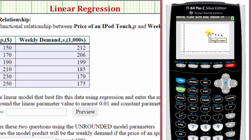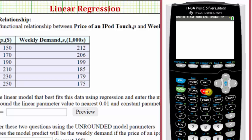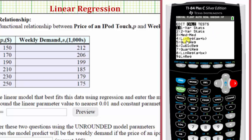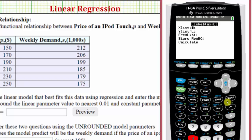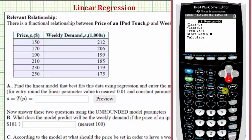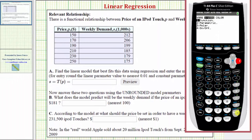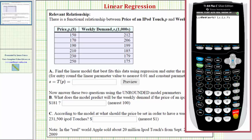Now let's perform the linear regression. We go back to the home screen by pressing second mode for quit, then press the stat key again, right arrow to calculate, and option four for linear regression. We already have inputs in L1 and outputs in L2, so those entries stay the same. We're not using the frequency list, so we go down to store regression equation. We store the equation in Y1 by pressing vars, right arrow, enter, enter. Now we press down and enter to perform the linear regression.